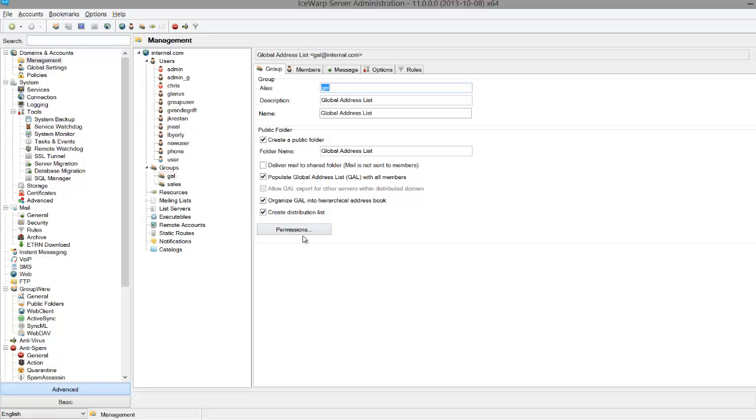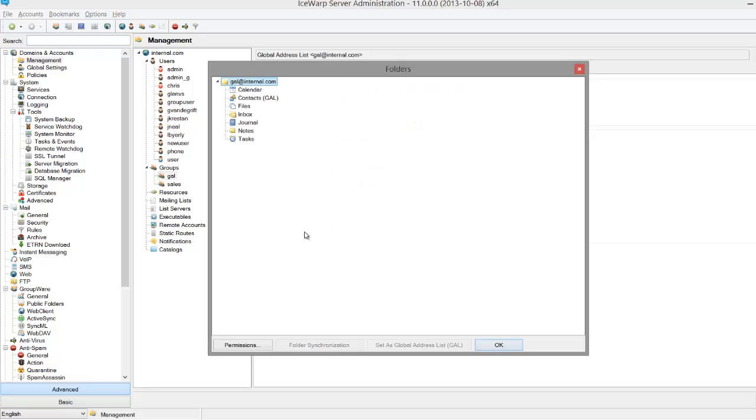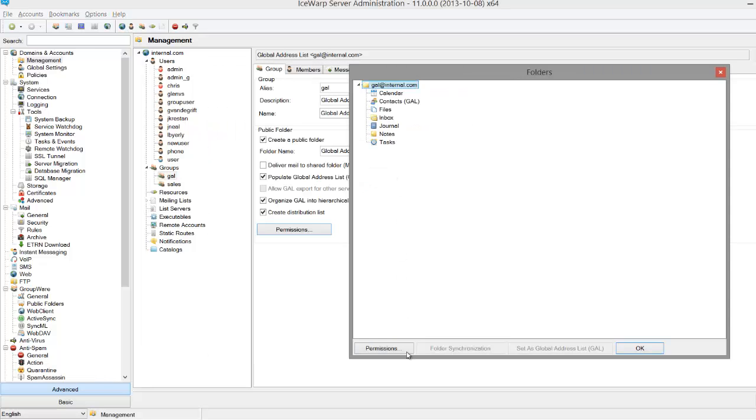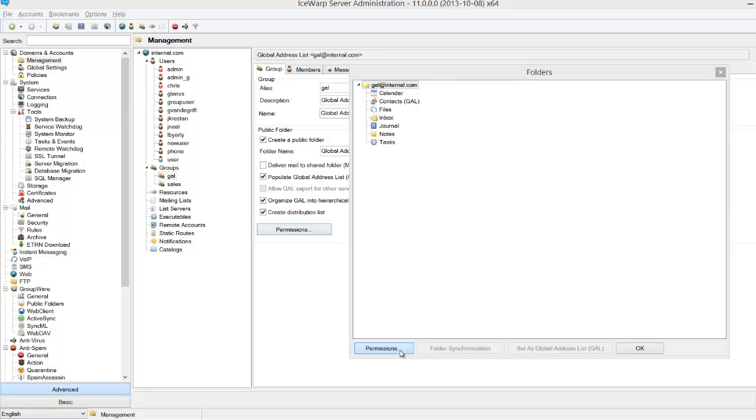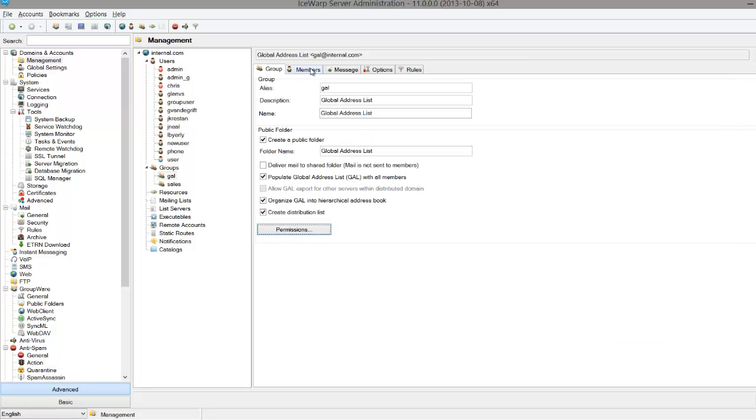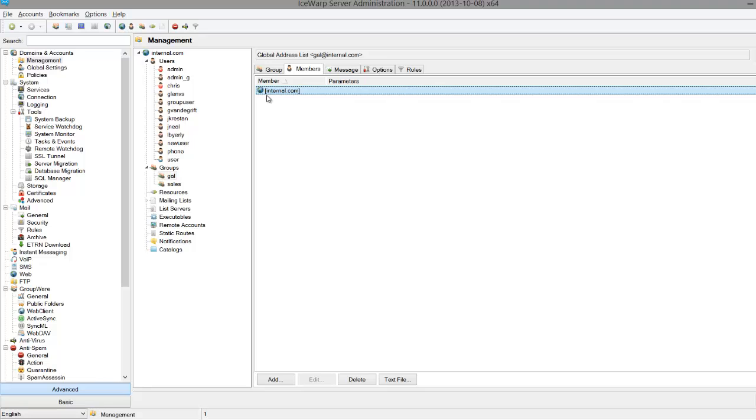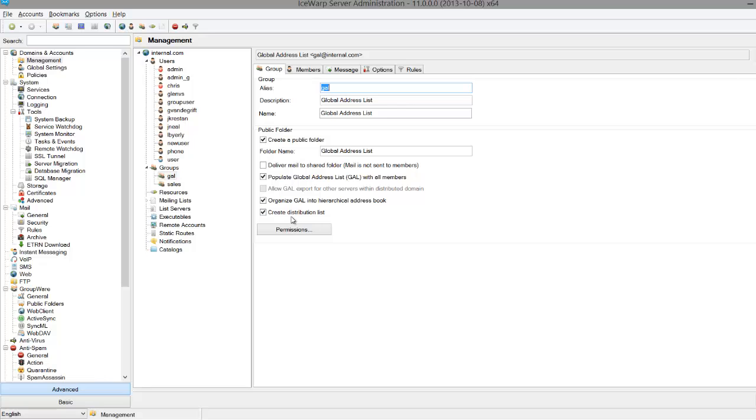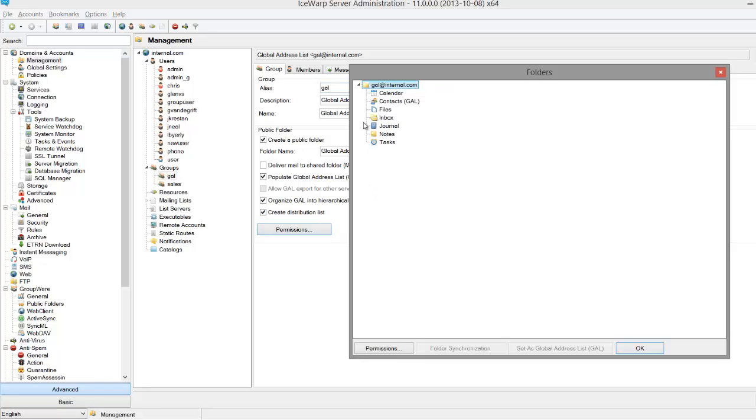If you click Permissions, it will let you manage what users have access within a group. Right now, gal.internal.com has Look Up and Read access checked off. Since the group itself is listed as the main member under the Members tab, all the members of the group can look up and read all the items we see on this list, like inbox, files, contacts, etc.